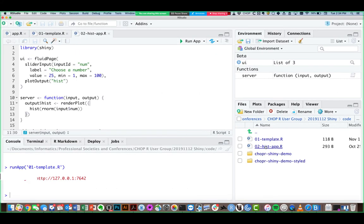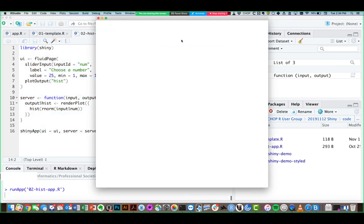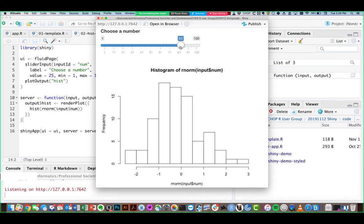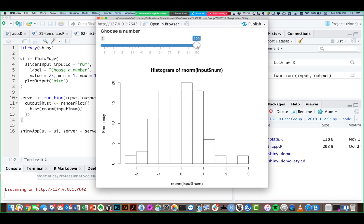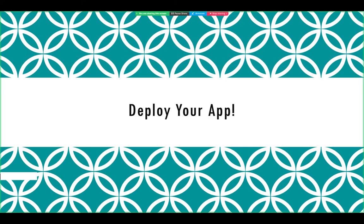So here's the app we just built — it's a pretty short app, only 16 lines. You have the UI function and the server function. I can run it and give it 100 normal values, or much fewer, maybe like one — that's what it looks like, a histogram of one value. This is really just the tip of the iceberg of what you can do with reactive programming in Shiny. But instead of taking a deeper dive into Shiny architecture, I want to demonstrate how you would go about sharing your app here at CHOP.